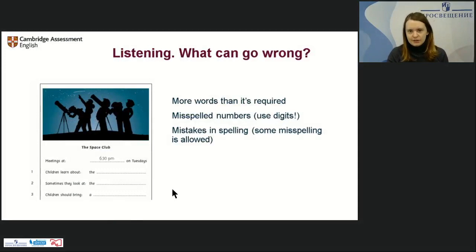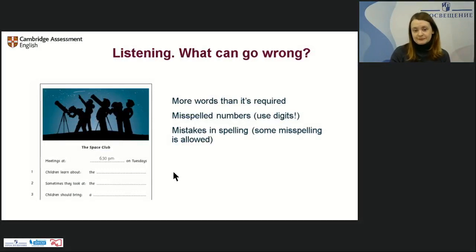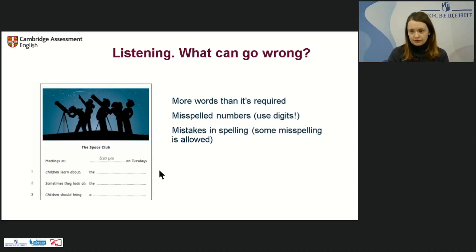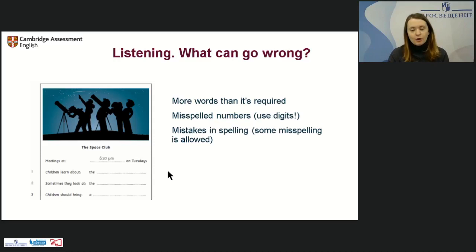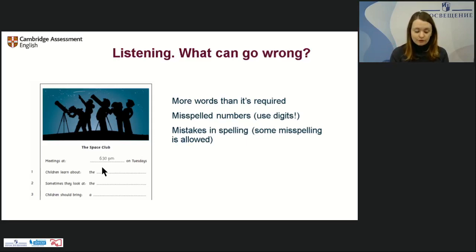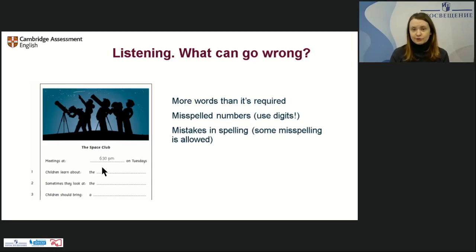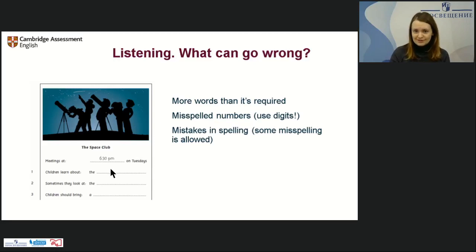This different type of listening task is for Flyers. What can go wrong? Students tend to write more words than required — read the task carefully and write only the number of words asked. Also, when they write numbers, they try to write them using letters. Please teach them not to do that. If they write a number in letters and write it correctly it will be counted, but numbers like 14, 40, or 8 can cause problems. Make sure they use digits instead.